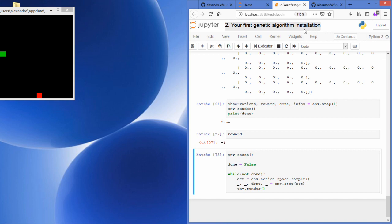In the next video, we'll build the neural network that will be used in order to create the genetic algorithm. Thanks for watching.